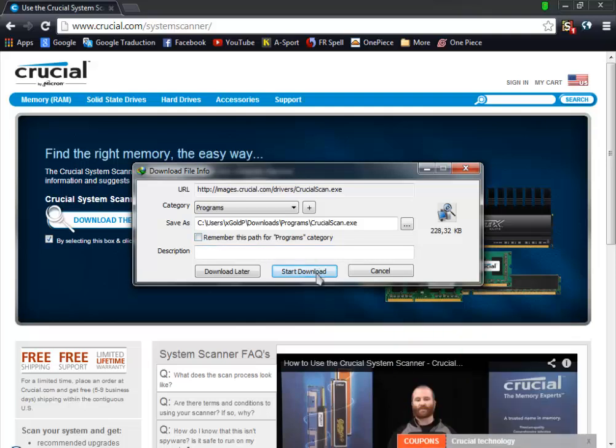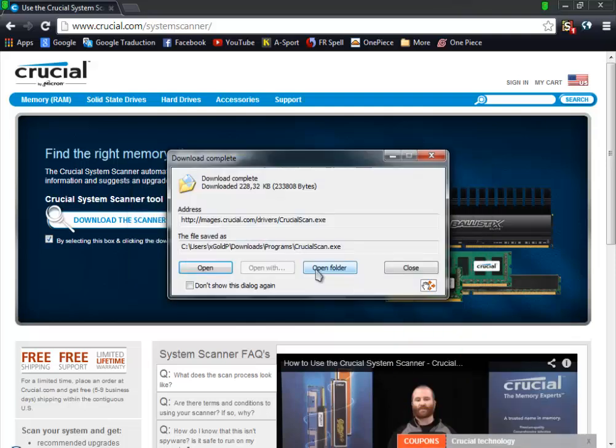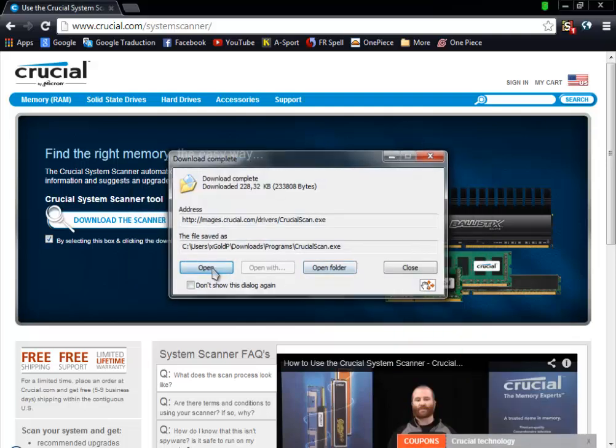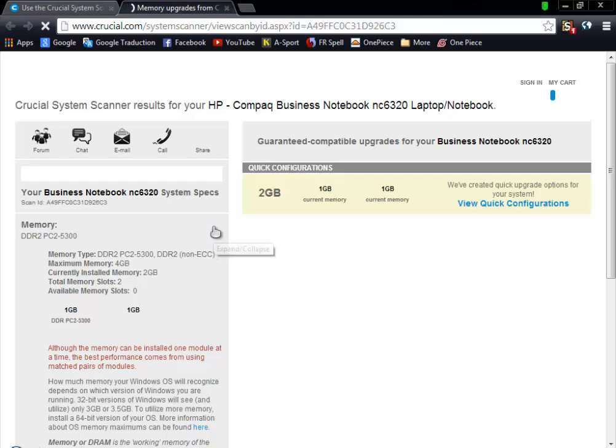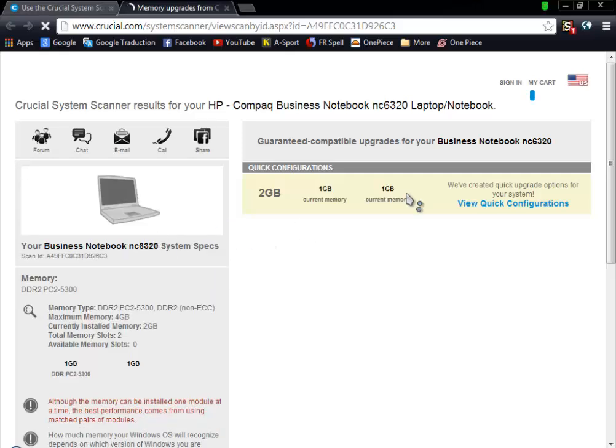I'm going to click on Start Download, then click on Open. Here's the page that's going to show us scan in progress. Please wait, your system scanner report will be displayed shortly. So let's wait a bit. There you go, the scan is complete and now we're going to get the results.